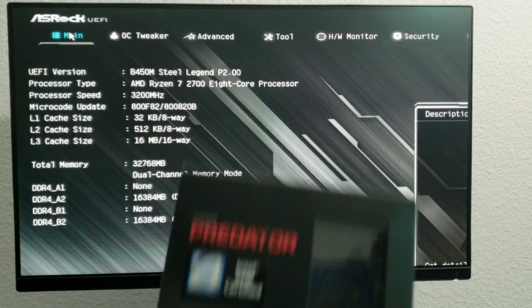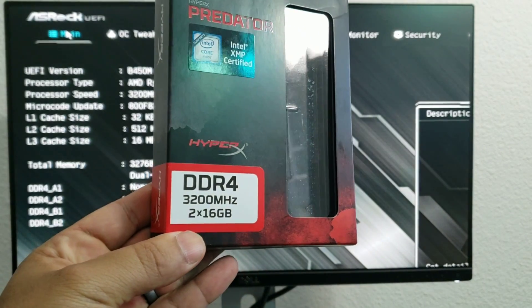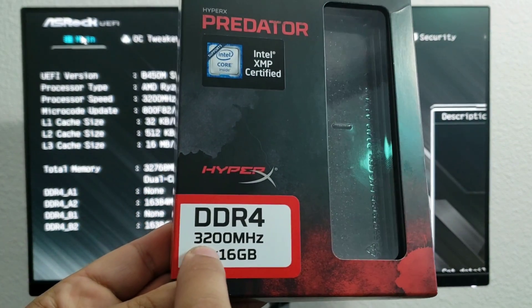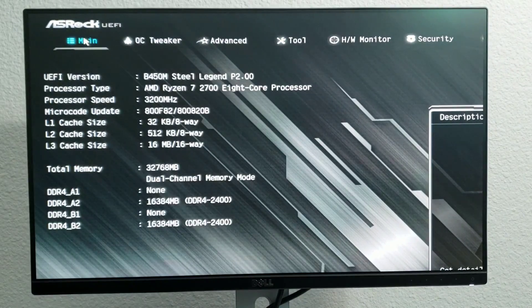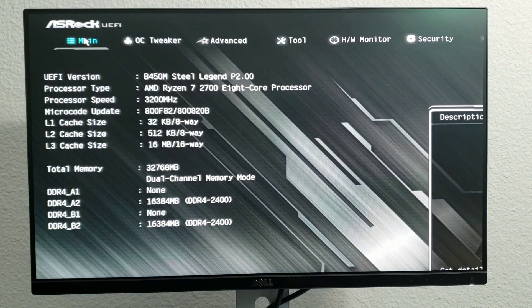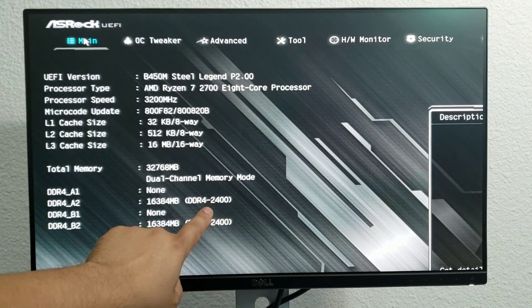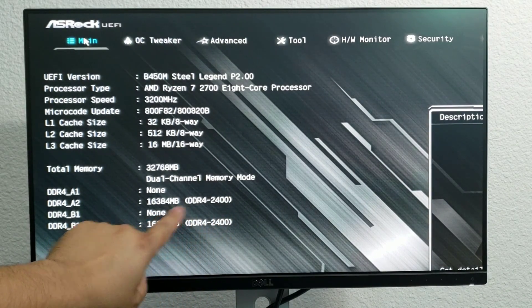Installing them is very easy. Now moving on to the advertised speed. So they're advertised at 3200 megahertz. And what do we see here when we log into the BIOS? They are coming up as 2400.